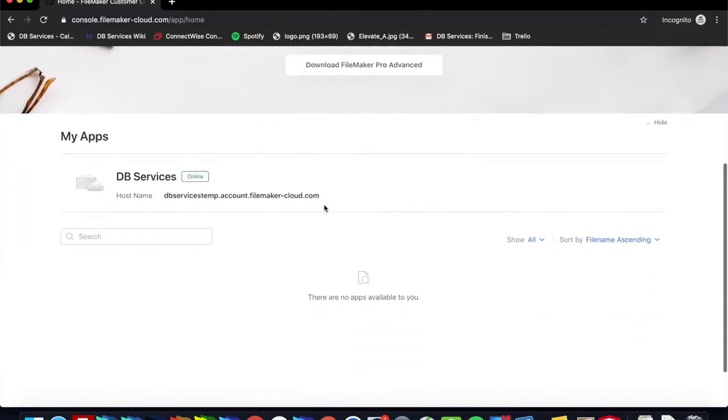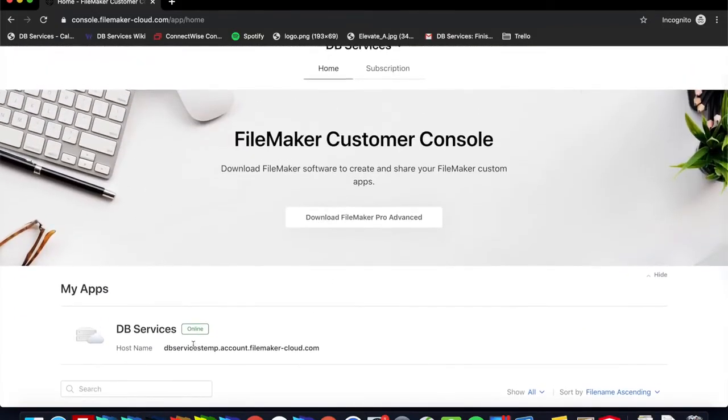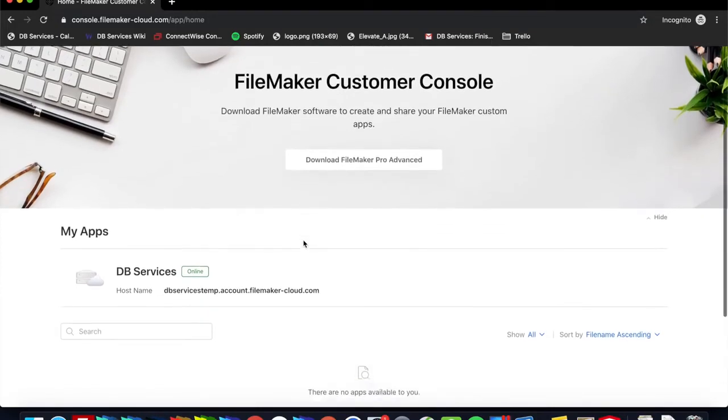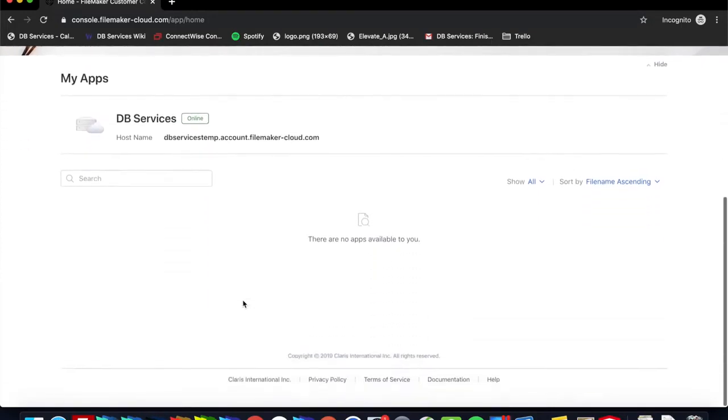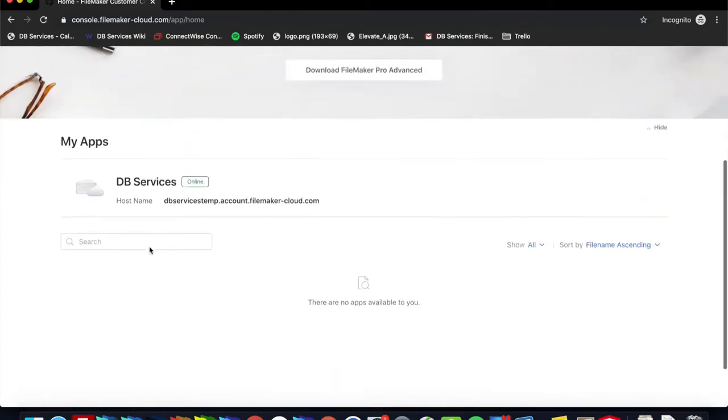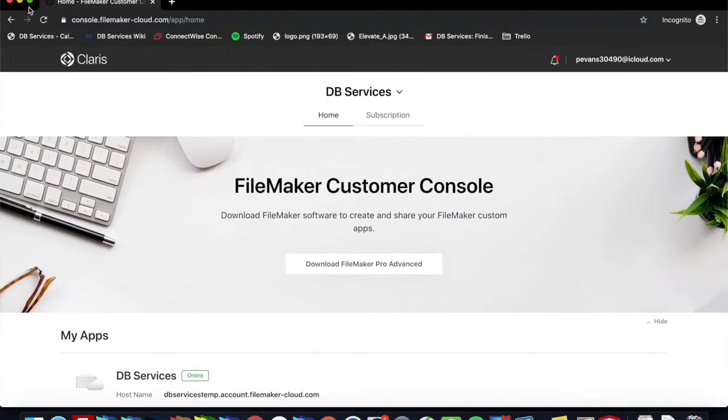All right. So now that I'm here, this is basically all that I can see, which is great because I am not a team manager. So I can go ahead and if there was an app here, I'd go ahead and access it that way. And that is about it.